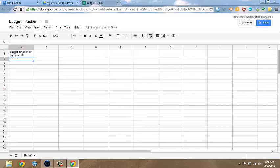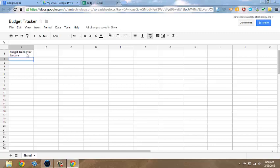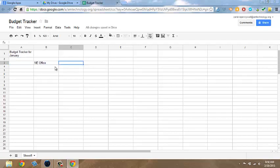In this scenario, we're going to track expenses for the Northeast and Southeast Office for the month of January. We're going to skip over to cell B3 and type in at the top NE Office. And in cell C3, type in SE Office.